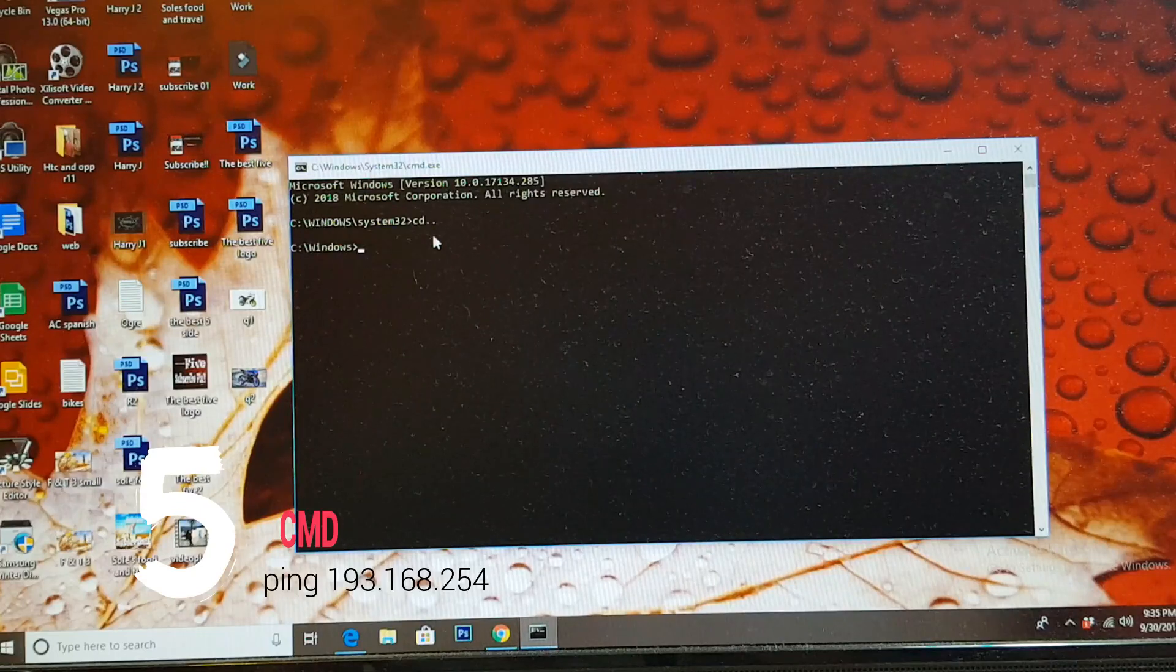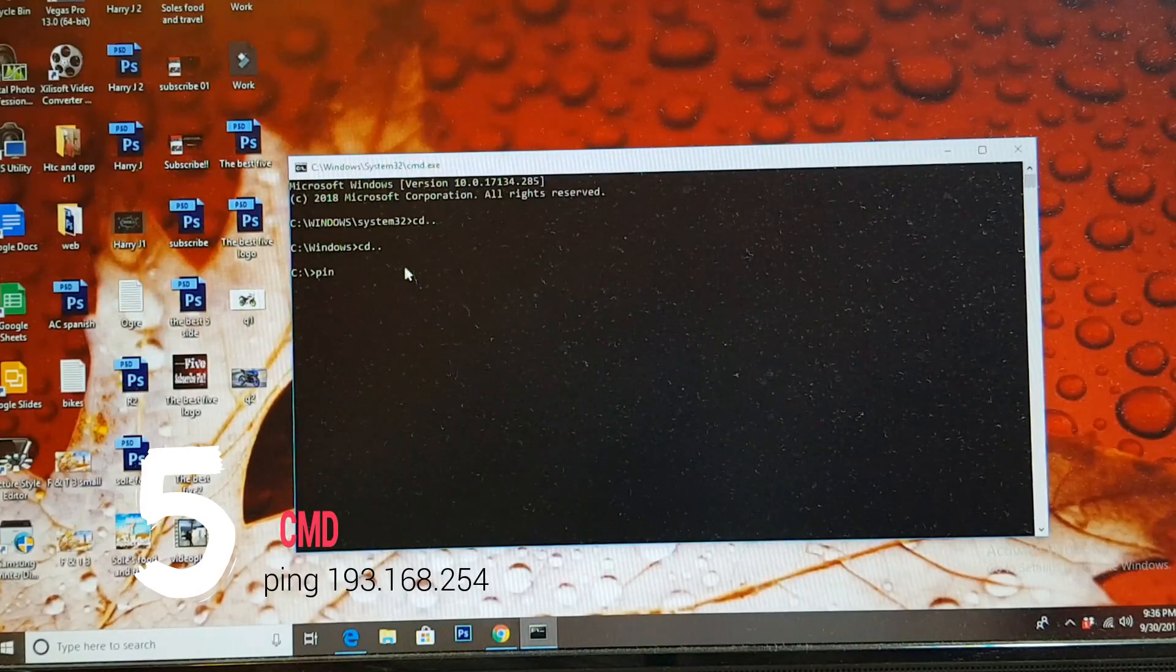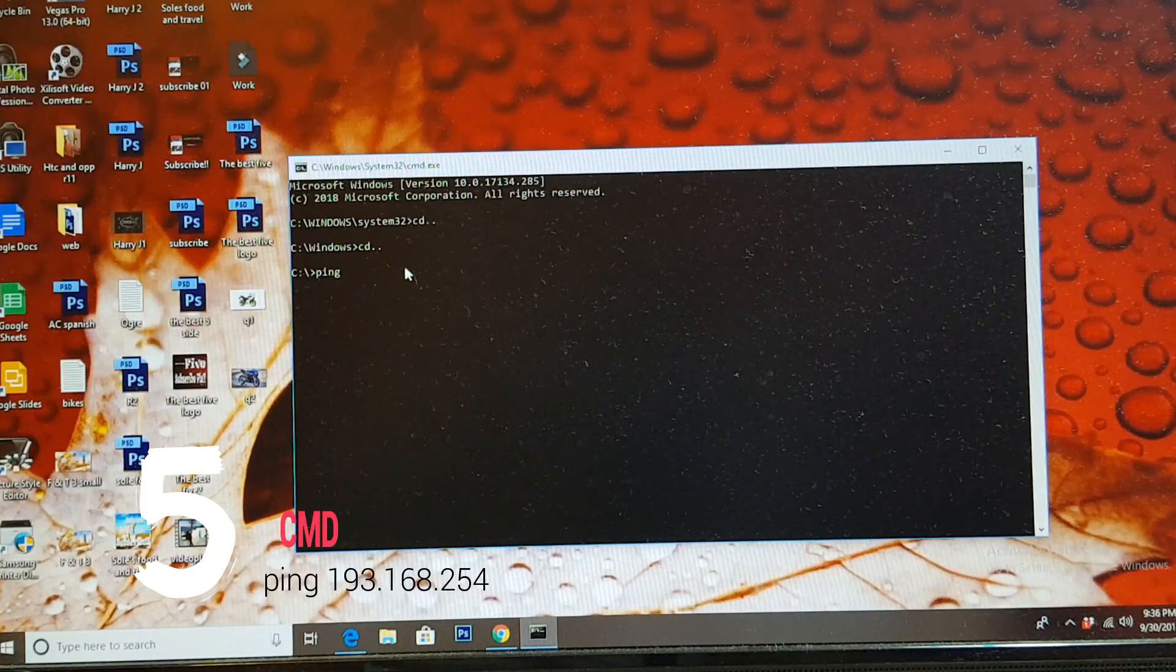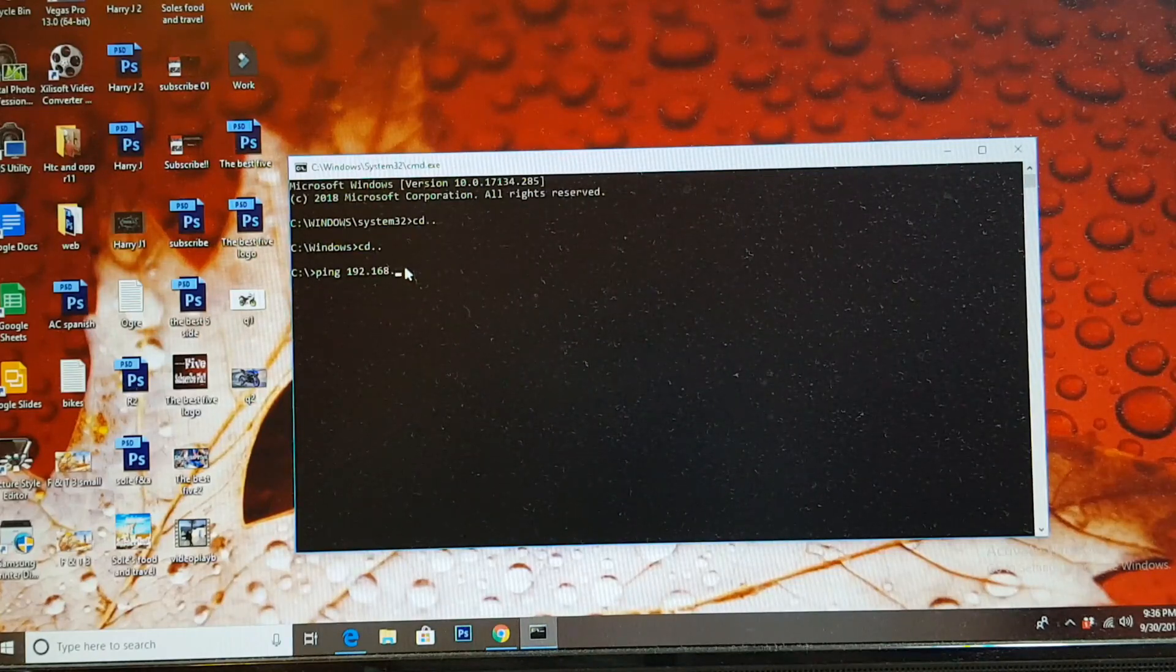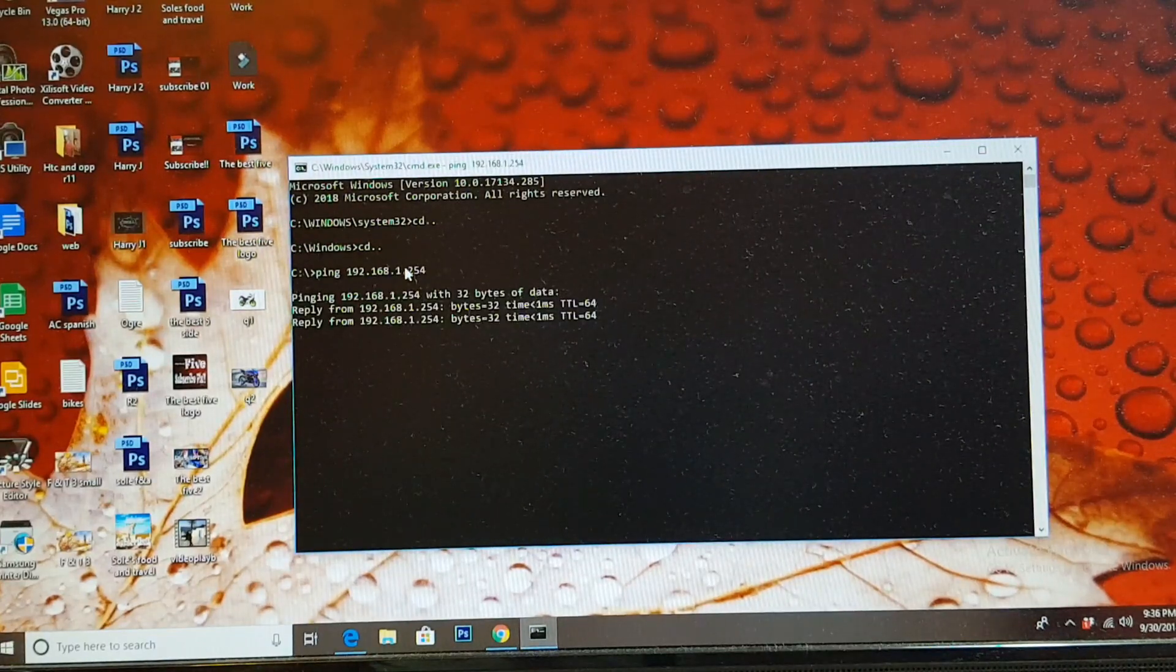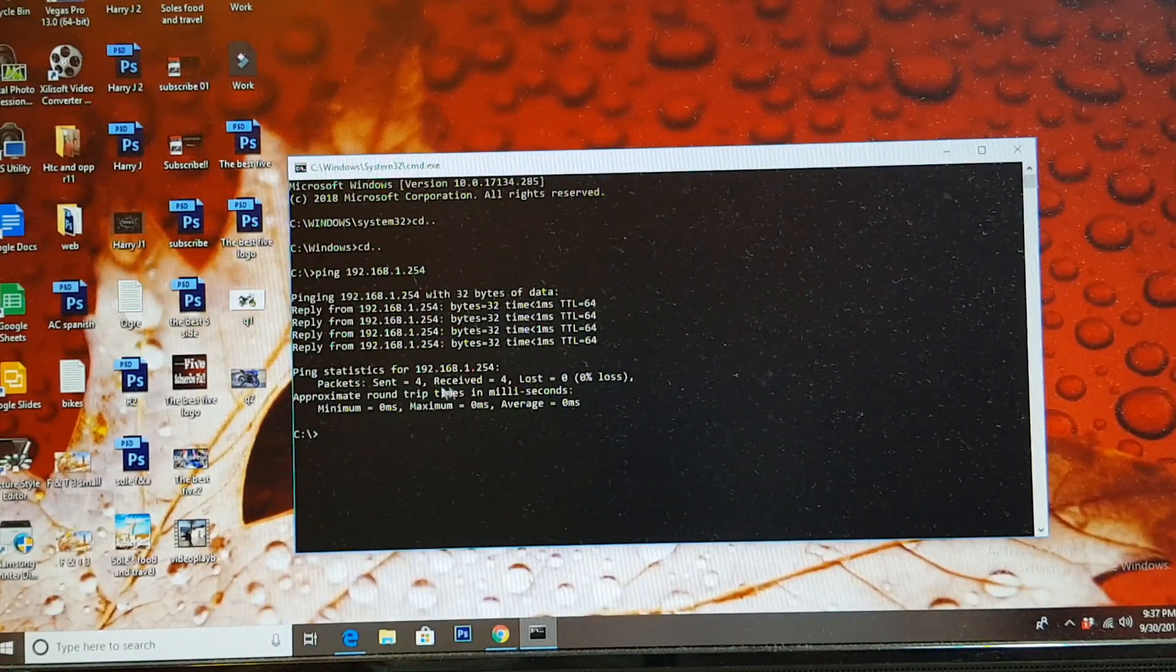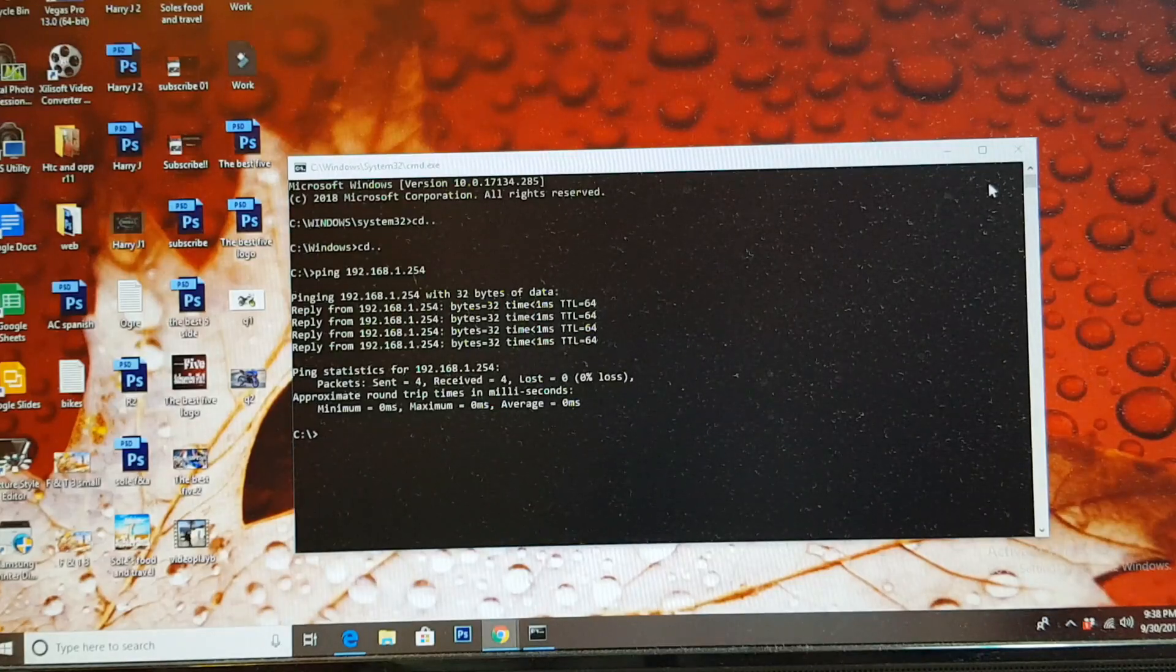Okay, here we go. This is in system 32. Type cd dot dot, hit enter. Again cd dot dot, enter. Ping space 192 dot 168 dot 1 dot 254, hit enter. As you see, this is working. It's a reply from this. Sent 4, received 4, lost 0. So my setup is working properly.